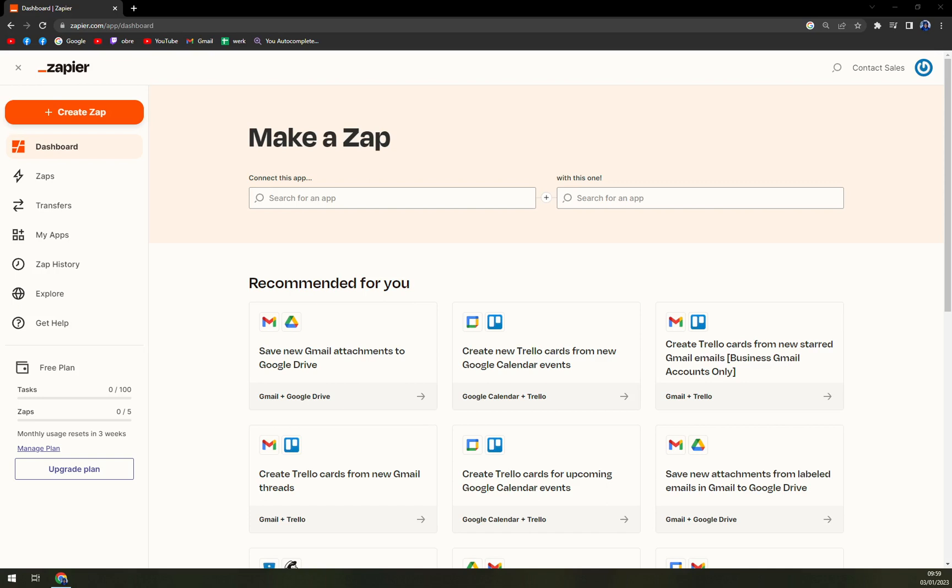So first things first, we need to go to zapier.com and either login into your account or create a new account. You'll get the 14 or 30 days free trial, so don't worry.